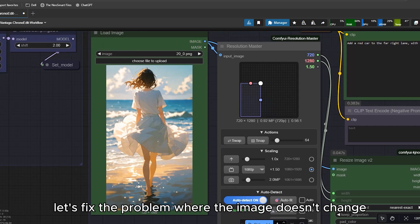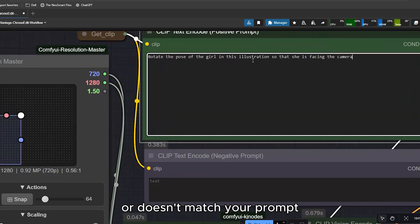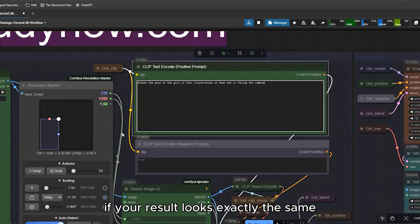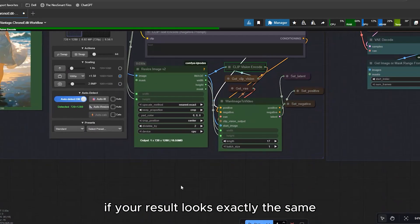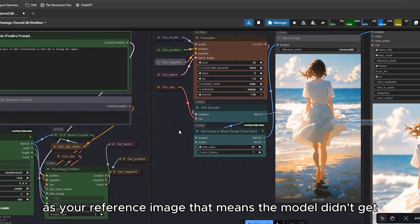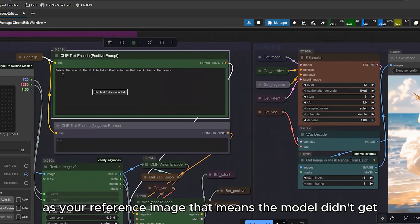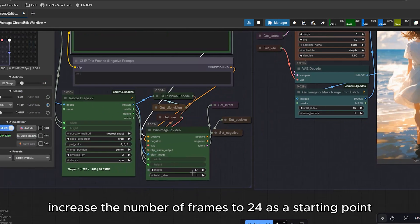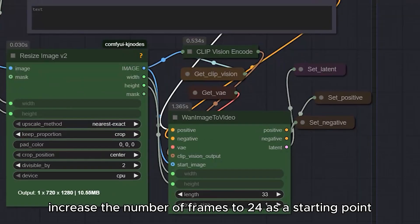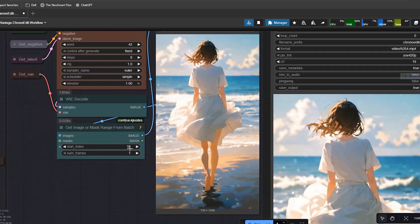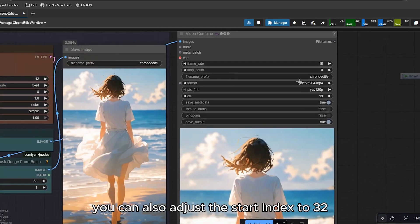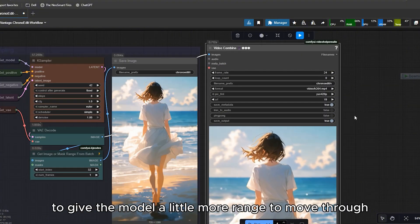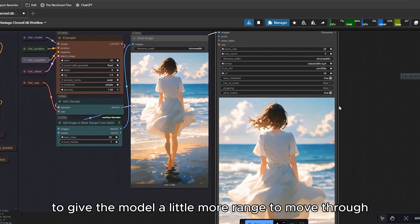Now, let's fix the problem where the image doesn't change or doesn't match your prompt. If your result looks exactly the same as your reference image, that means the model didn't get enough frames to adjust the pose or motion. And to fix that, increase the number of frames to 24 as a starting point, up to 33 frames. You can also adjust the start index to 32 to give the model a little more range to move through.